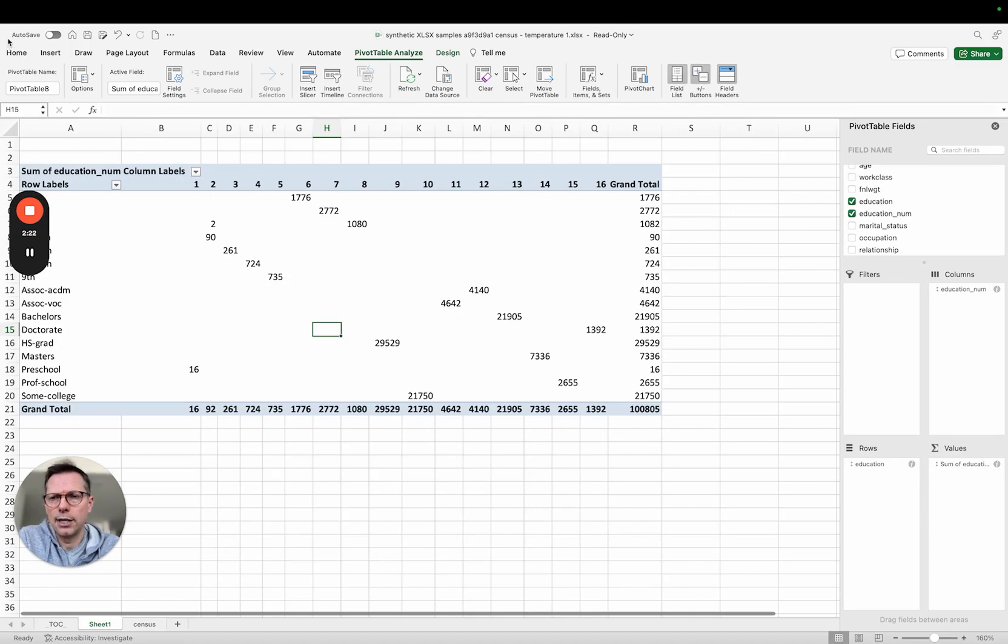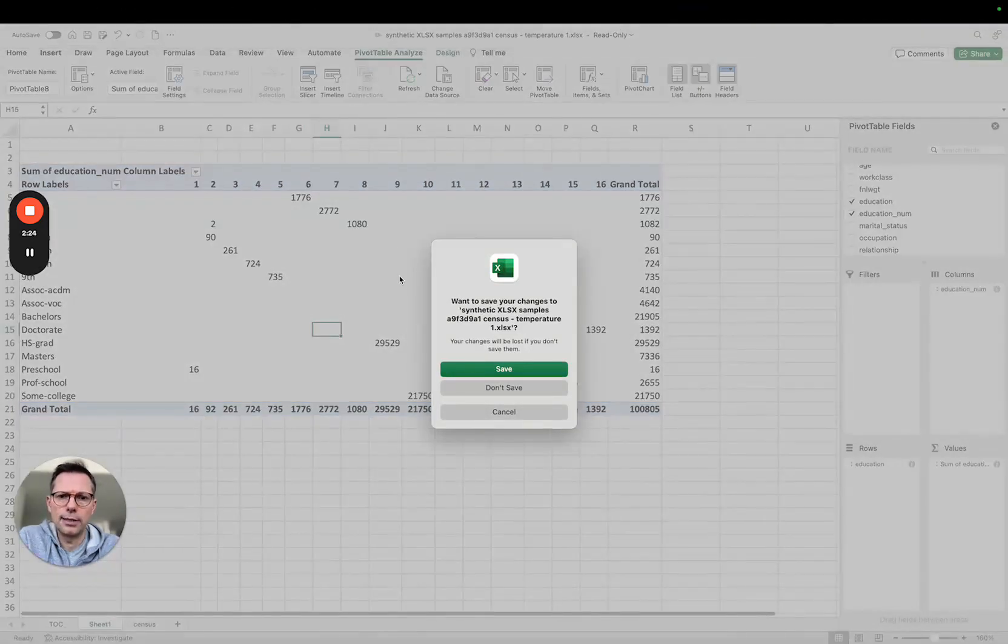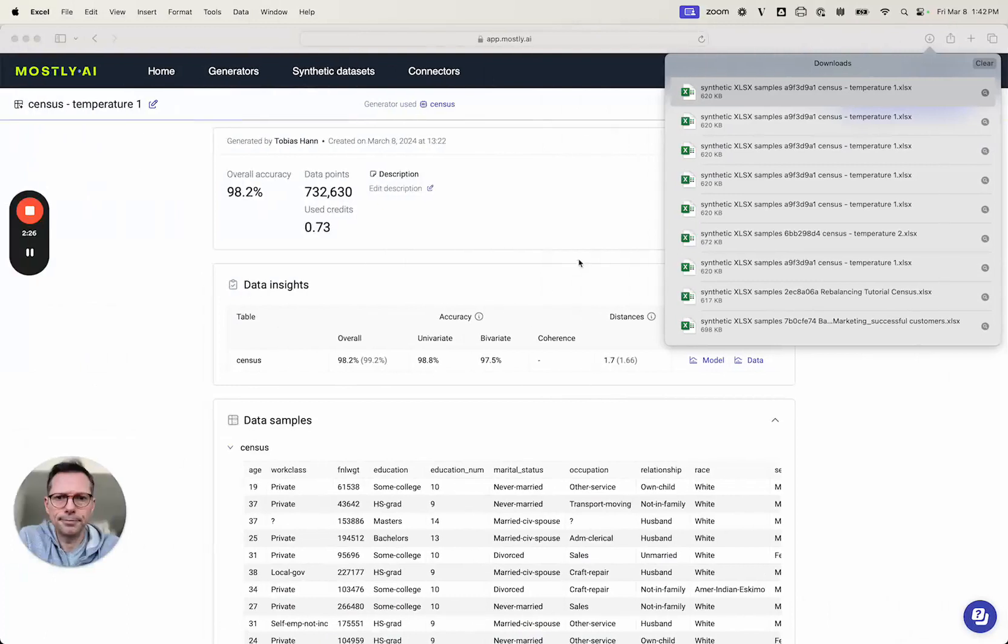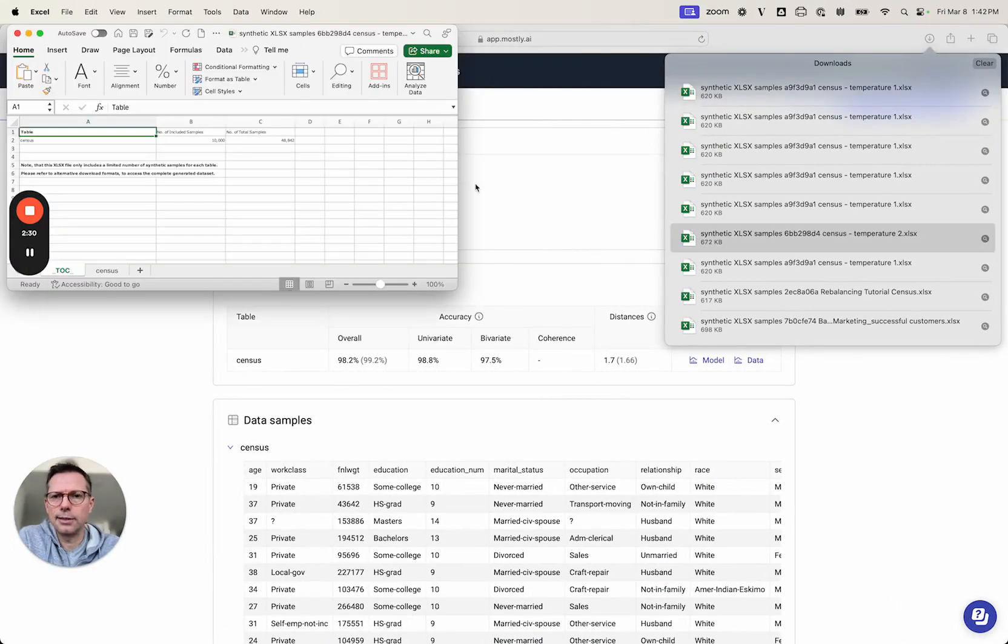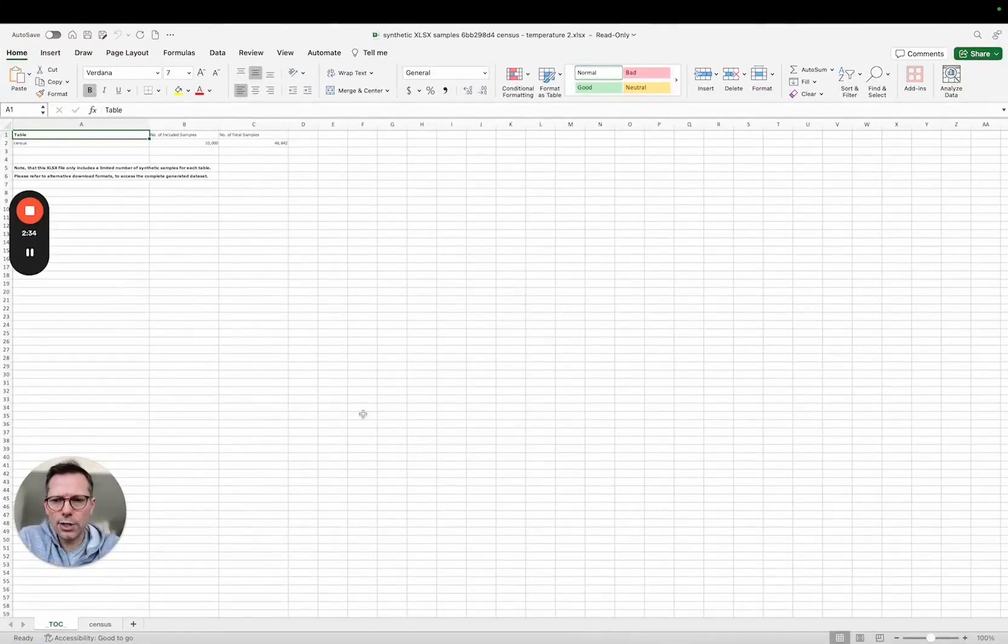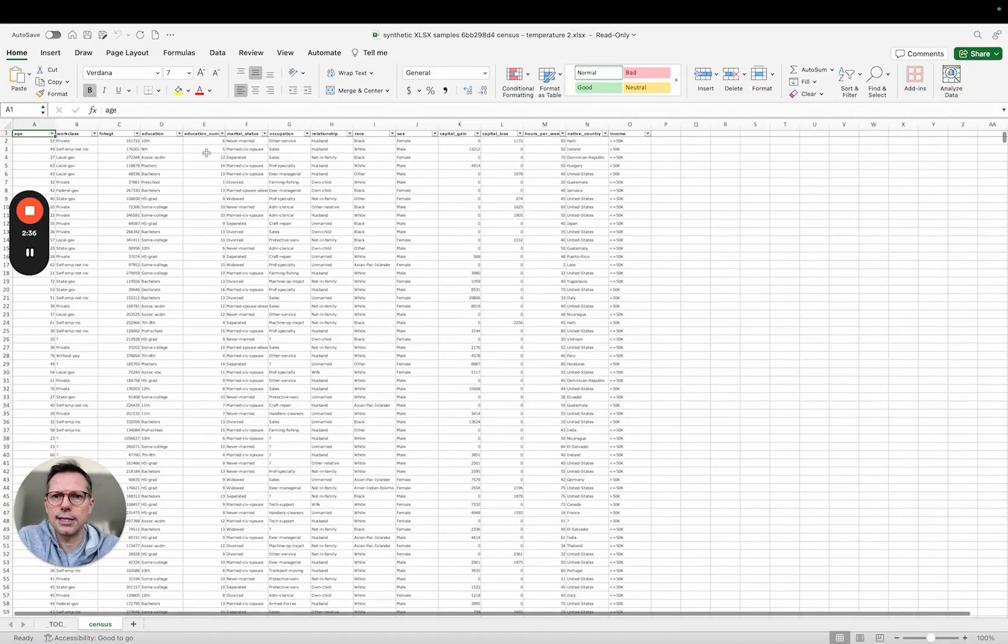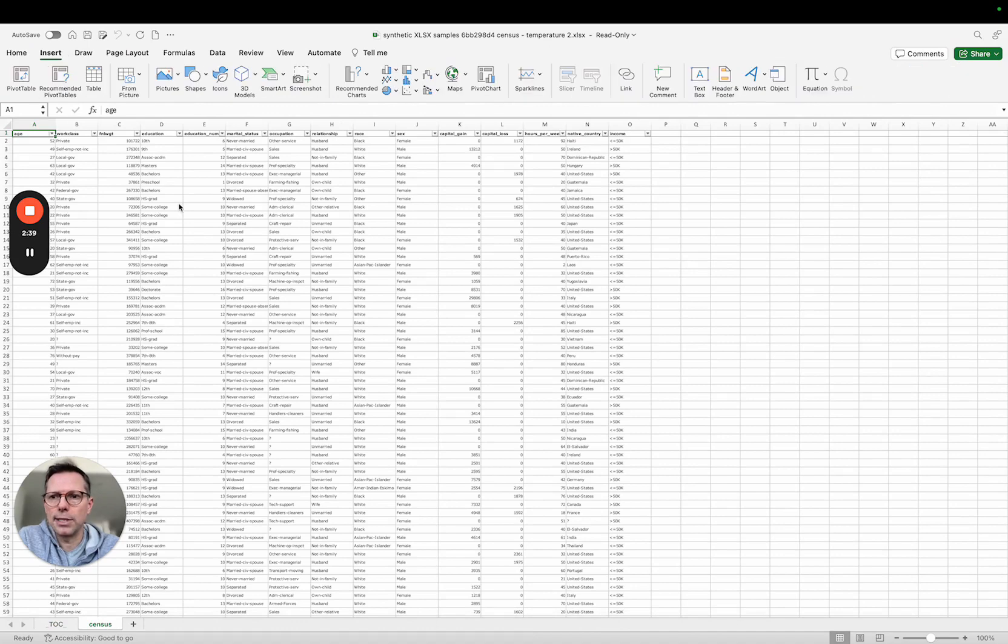Now I did this previously with the setting of temperature to two and let's now just briefly look what this actually has done to the data.